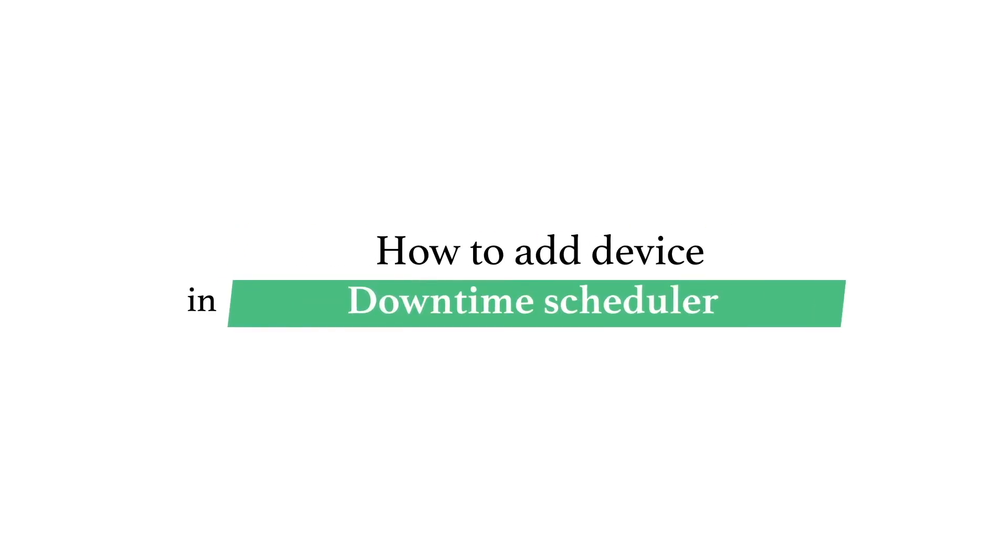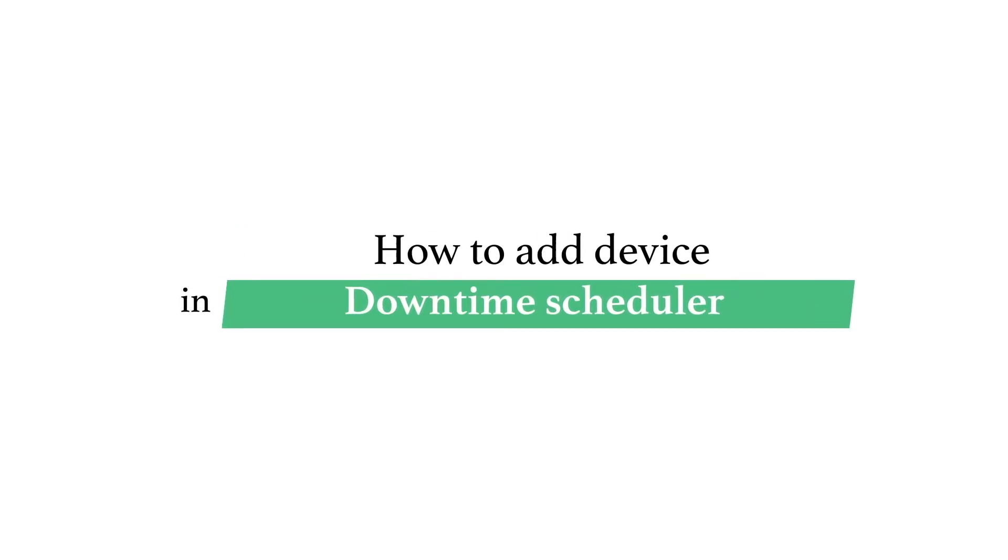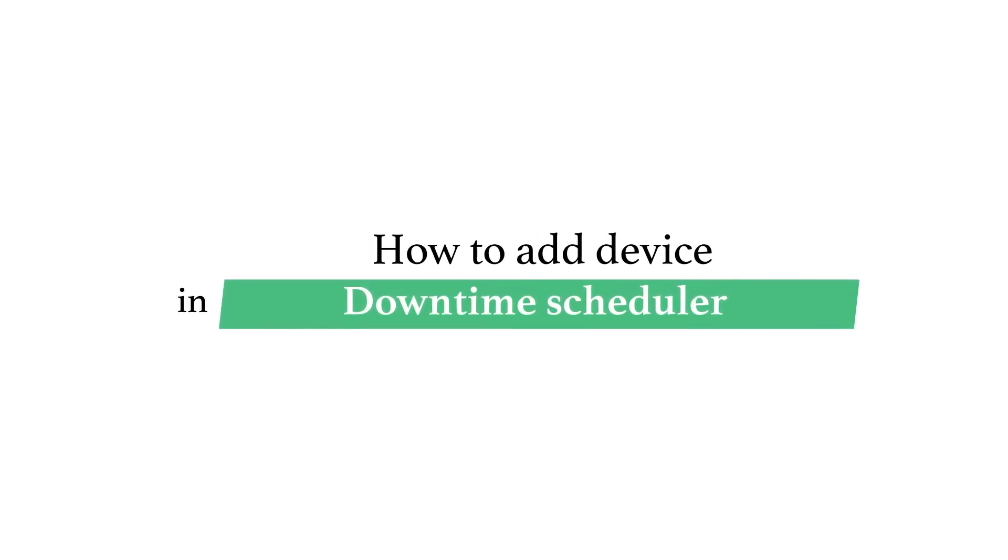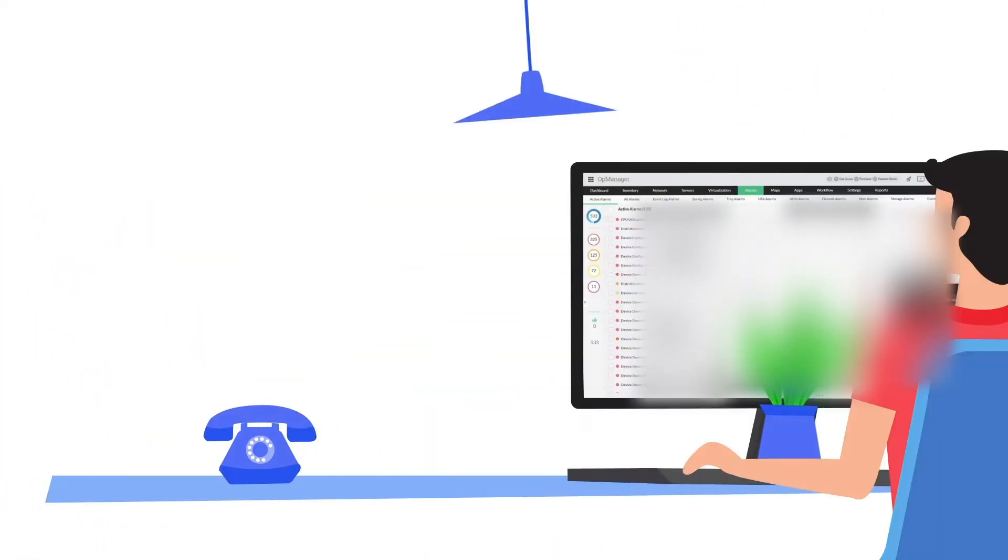Hello all! Welcome to OpManager Tech Videos. In this video, you will learn how to place the devices on maintenance for a selected period in OpManager.